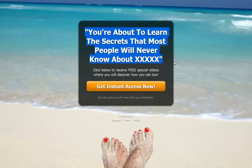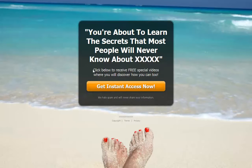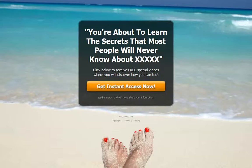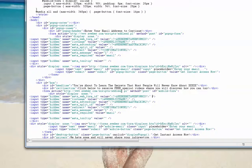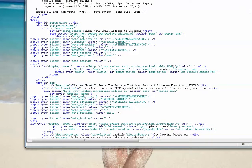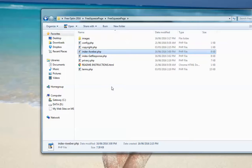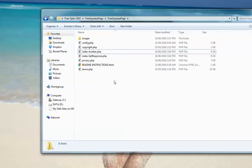The other things you can see on the page is there's the click here to receive free videos. You can change that to whatever you want. You can also change this to whatever you want. You can find all of that text in this file. So that's all that you would be changing in the Aweber or GetResponse file.